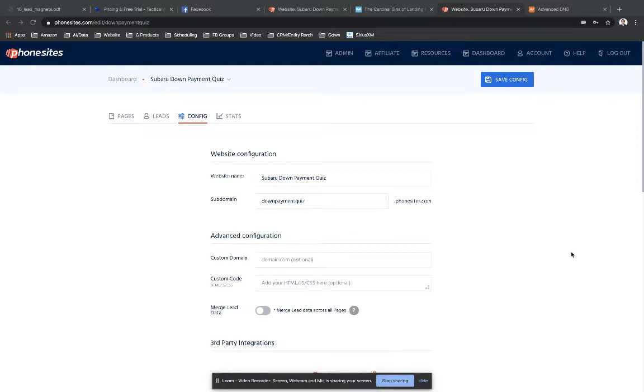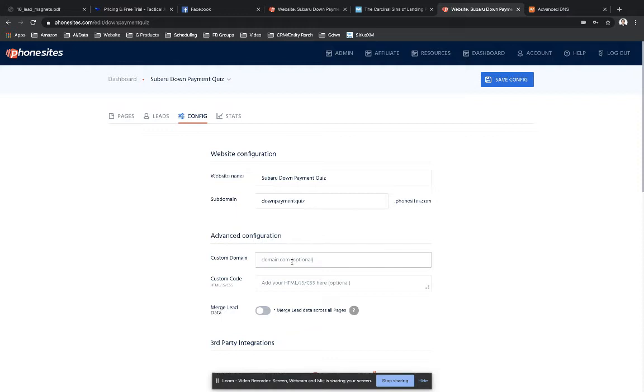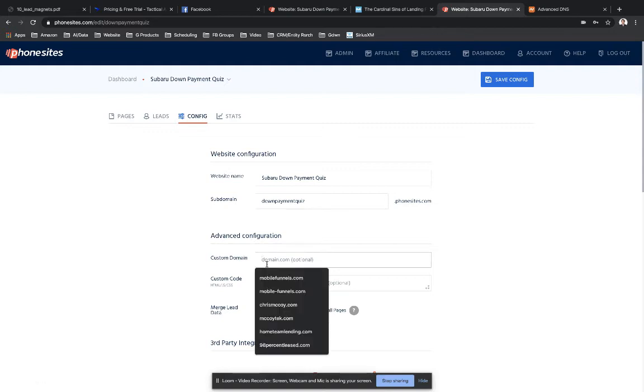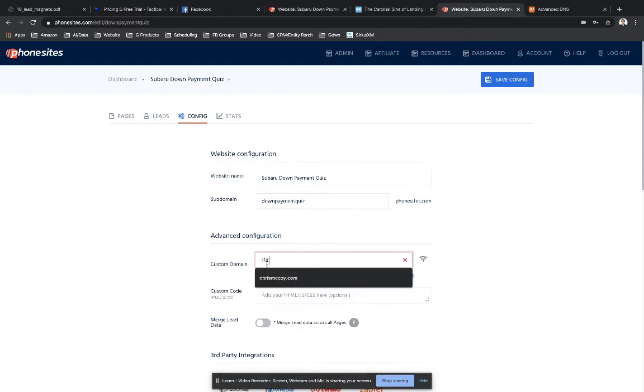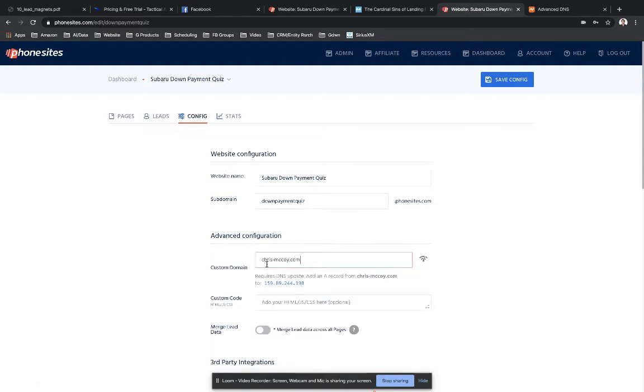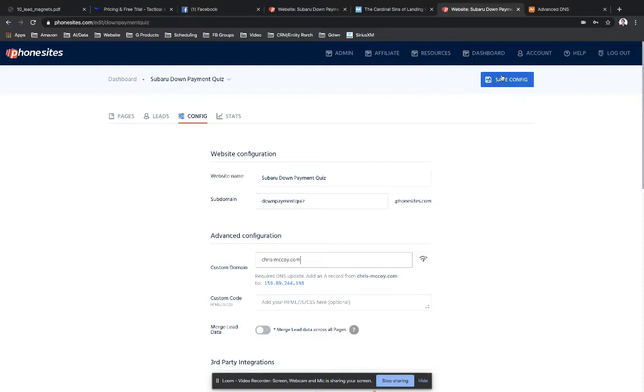All you're going to have to do is, for one thing, you're going to put in your custom domain into the custom domain section of the config tab in PhoneSites. So let's just go ahead and add that in there now. This is just a domain that I bought recently. I'm not really doing anything with it. I'm just going to plug it into this old funnel that I created like a year ago. So let's go ahead and save that.